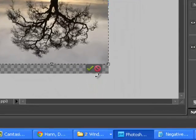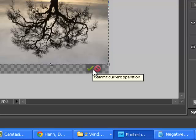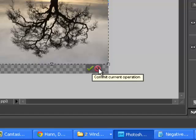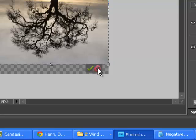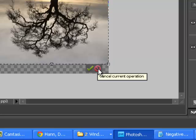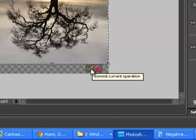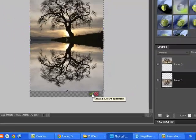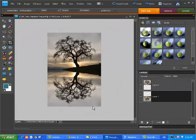You'll notice now that there's a green check mark, and a red kind of no smoking circle. So that cancels my operation. I have to hit the check mark if that's what I want. So I like that, I hit check mark.